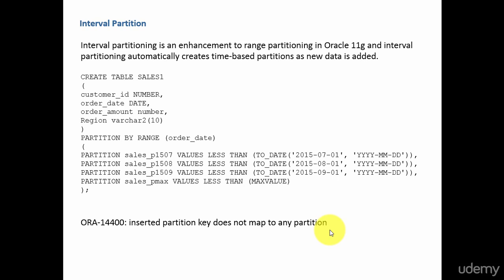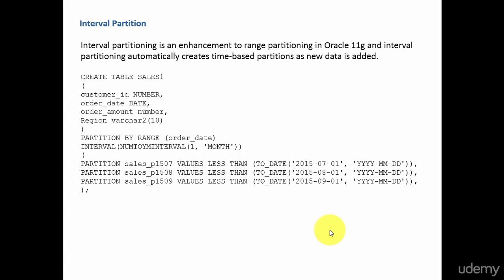One method is every month you keep on adding a partition, but that's a lot of work. Every month you need to go and add another partition to this table. What if Oracle itself creates a partition whenever it detects a new partition key? It will be cool. Yes, exactly that is what it is.